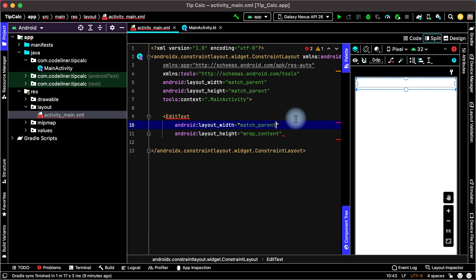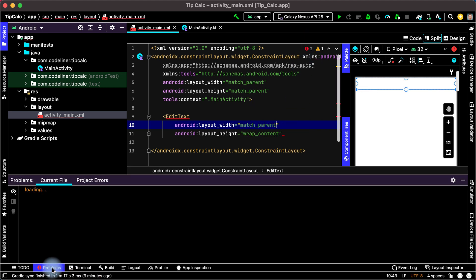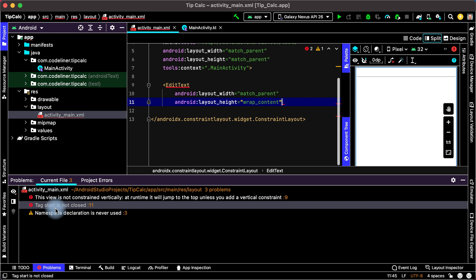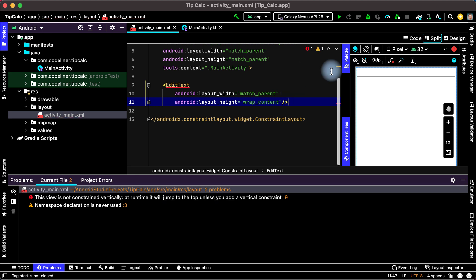We have two errors. Let's open problems. Tag start is not closed. For this enter slash and it will be closed tag.